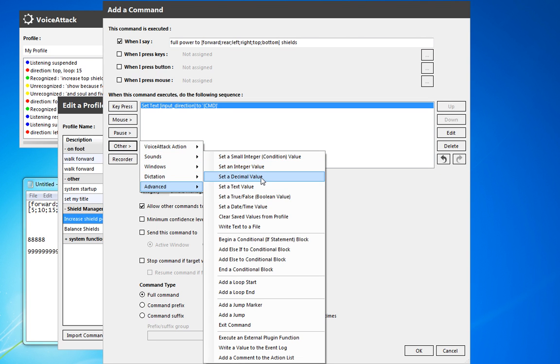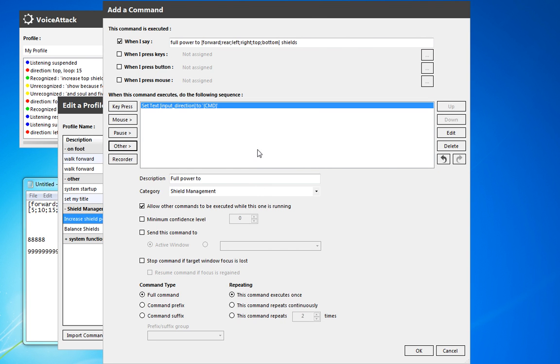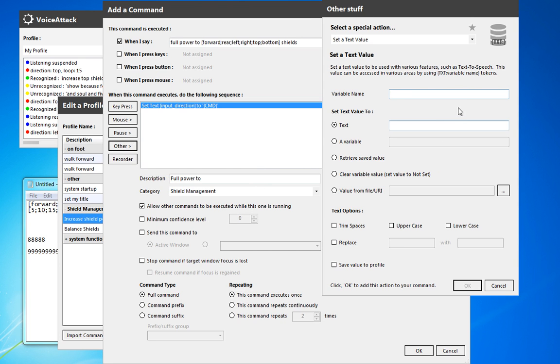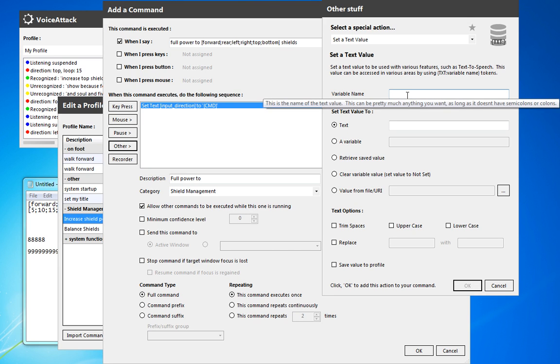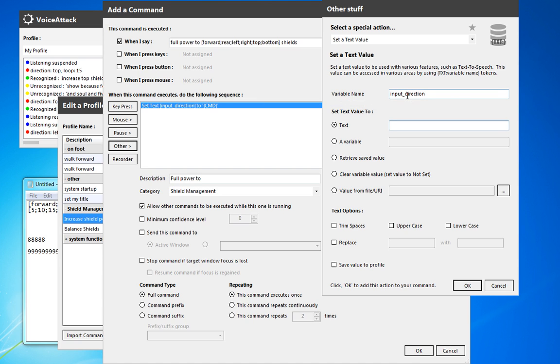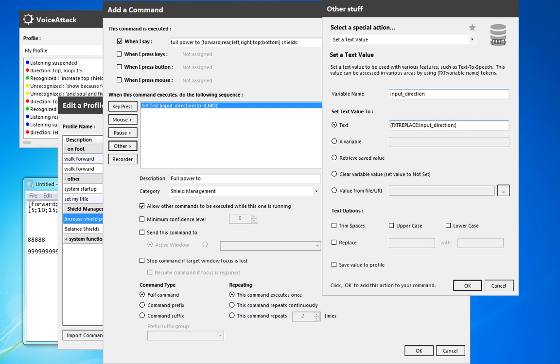Then we're also going to do some string replacement. So input direction. And we're going to set the value. Again, we're going to do the text replace. And we're replacing input direction. We're replacing full power 2. And we're replacing it with blank.